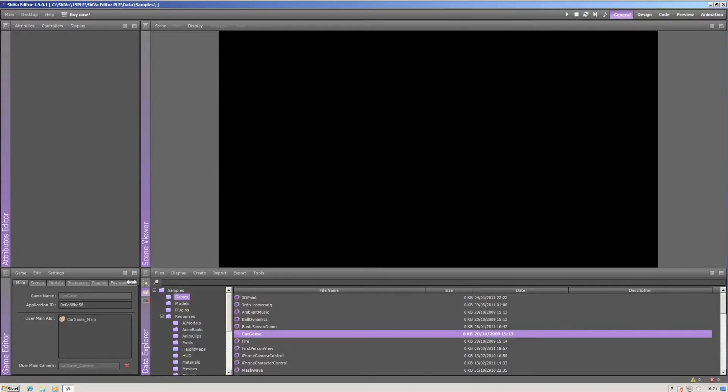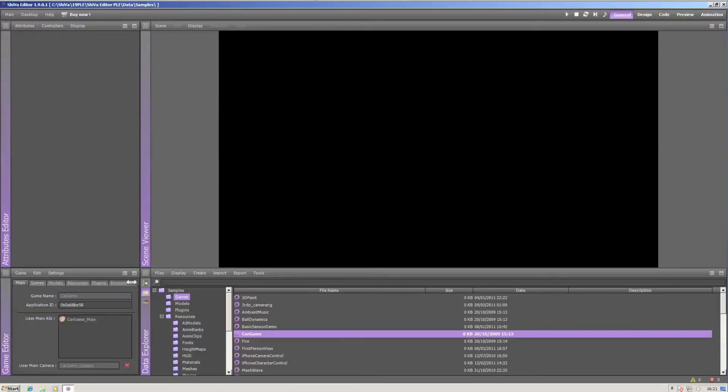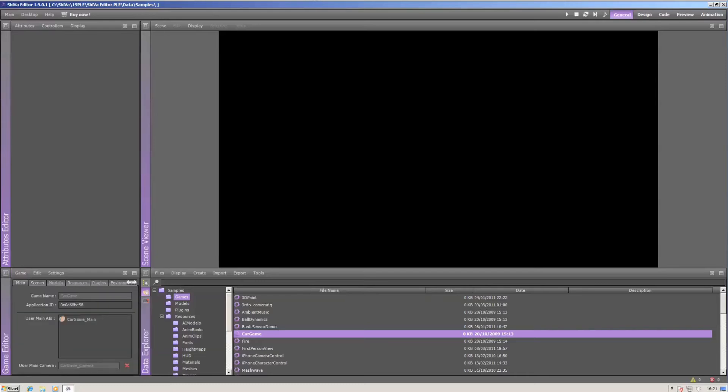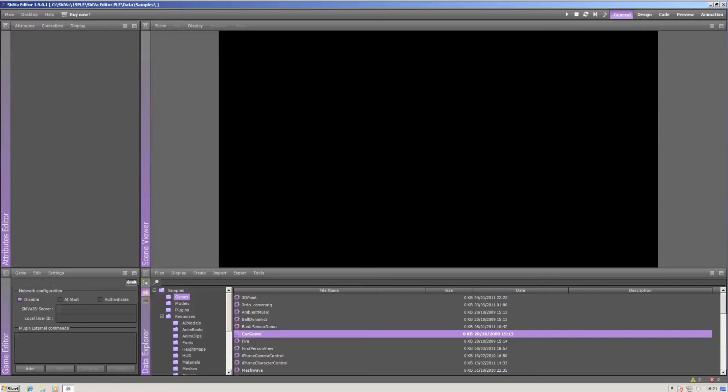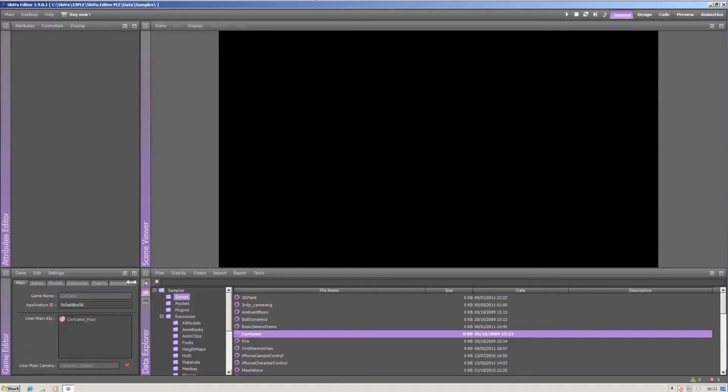You'll notice that there are several things referenced in the game editor. The scene we're using, the main AI we're using, the models we're using, and pretty much nothing else. To start the game,